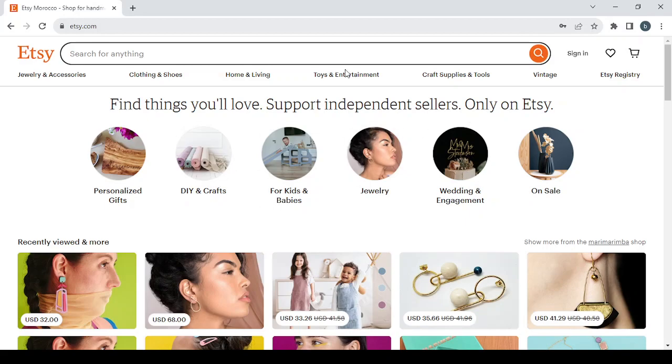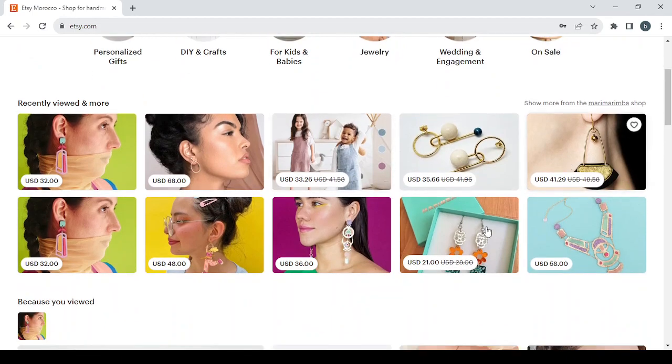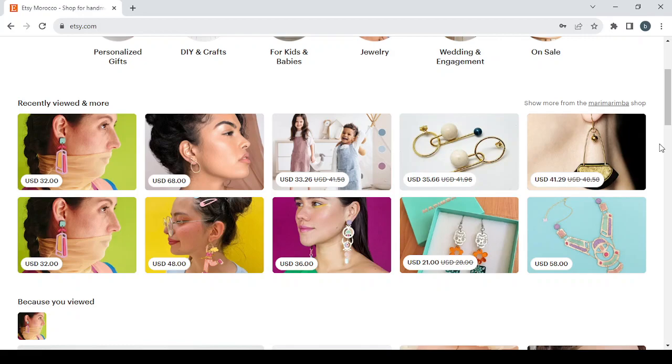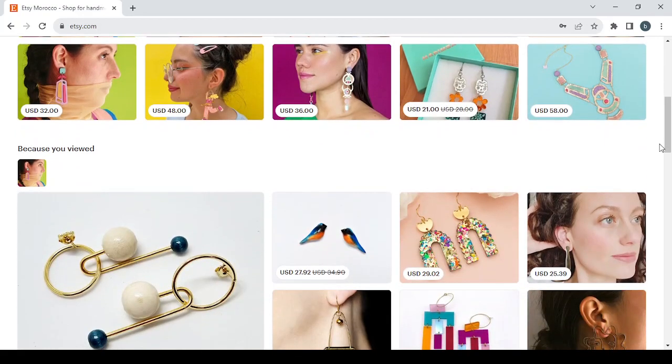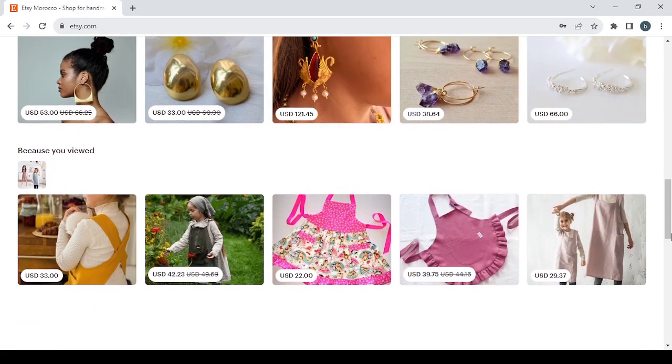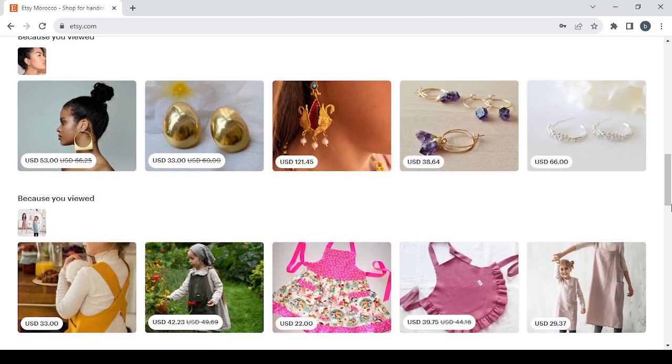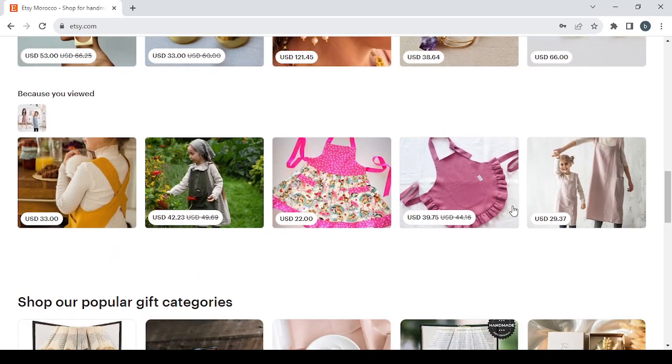For those who don't know what Etsy is, basically this platform is where you can sell your products or buy other sellers' products. We have a lot of products which are mostly handmade, as you can see. A lot of earrings and jewelry or clothes.